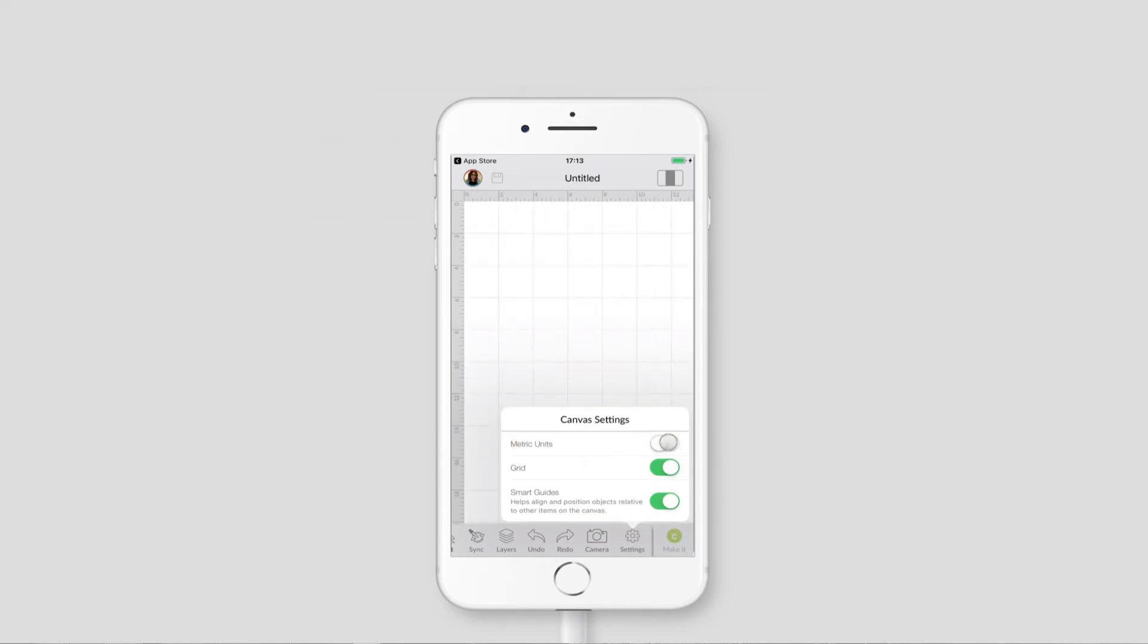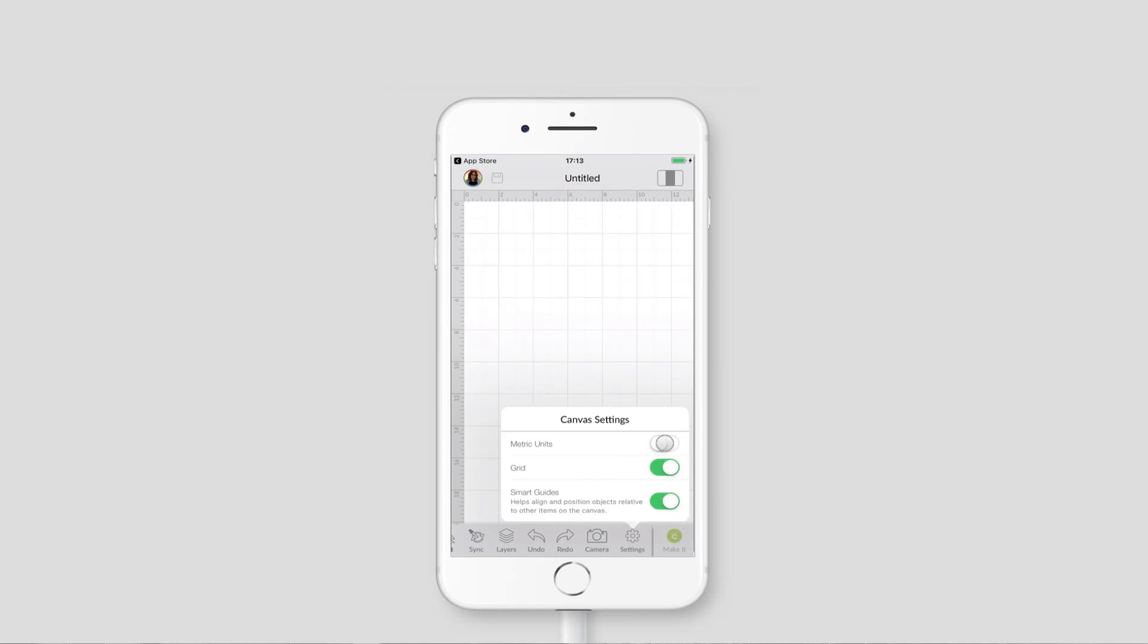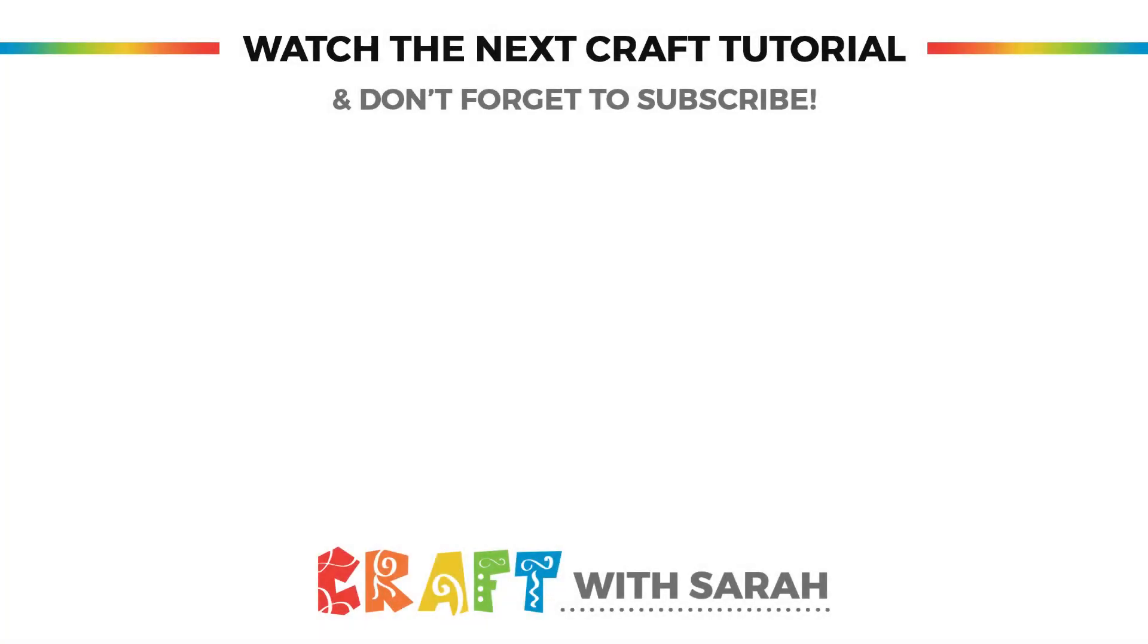Toggle that and it will switch your canvas between inches and centimeters so you can see as I'm pressing that the numbers along the rulers on the top and the left are changing between inches and centimeters.